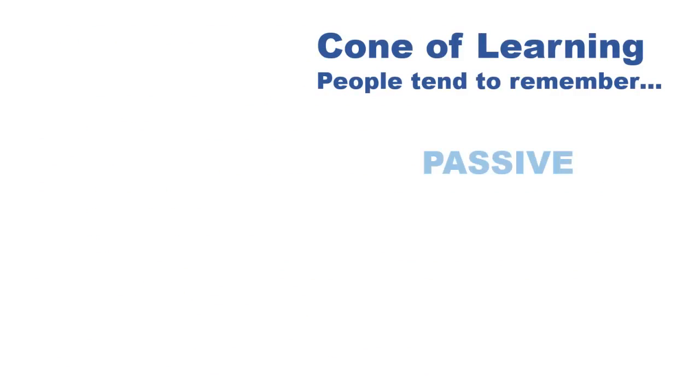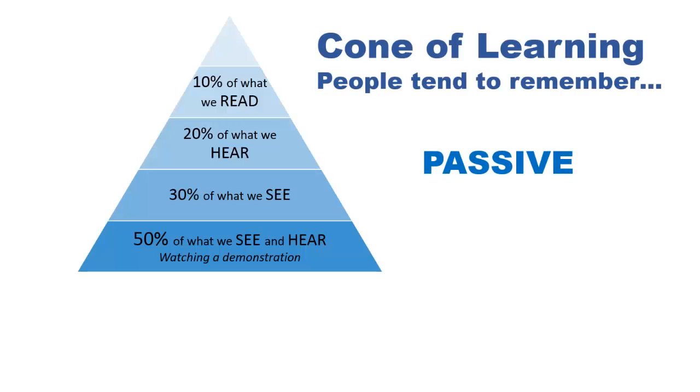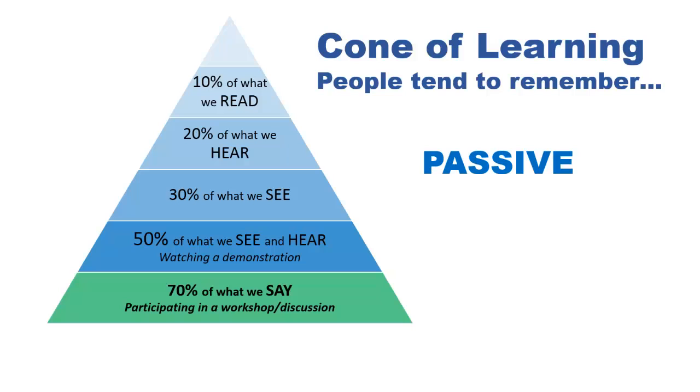There are many learning deliverables. What methods maximize employee engagement? Reading, hearing, seeing, and a combination thereof are all considered passive forms of learning. Passive learning can be effective for follow-up reinforcement.